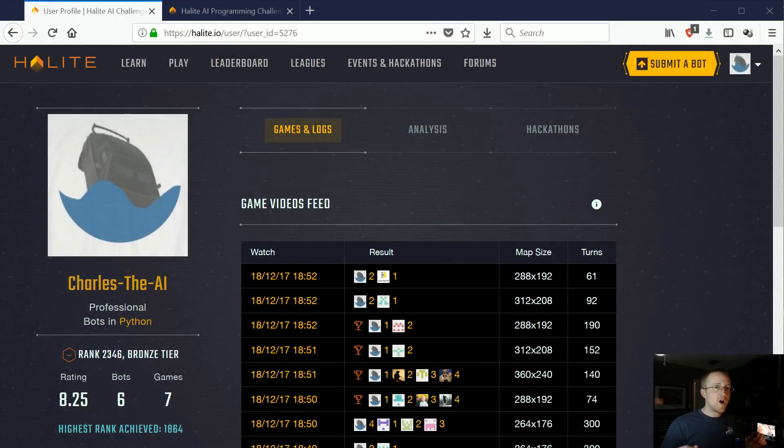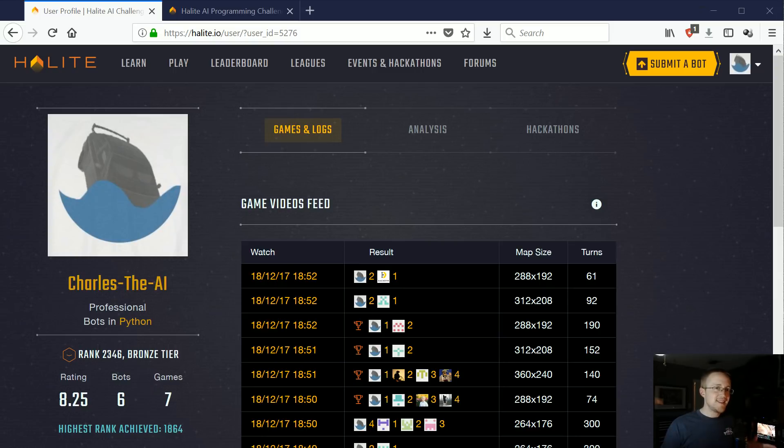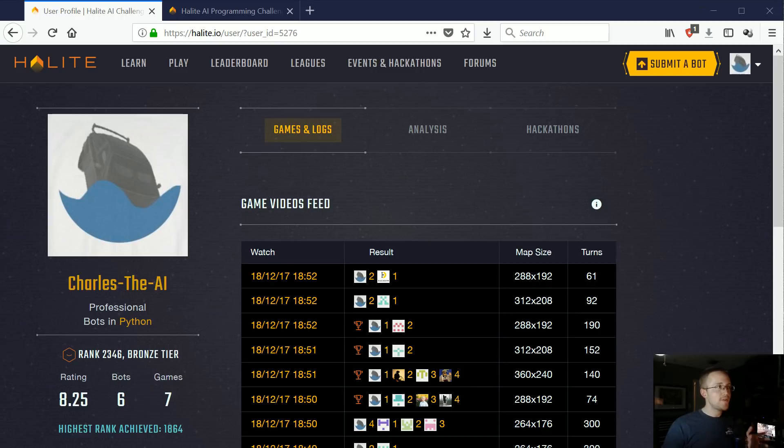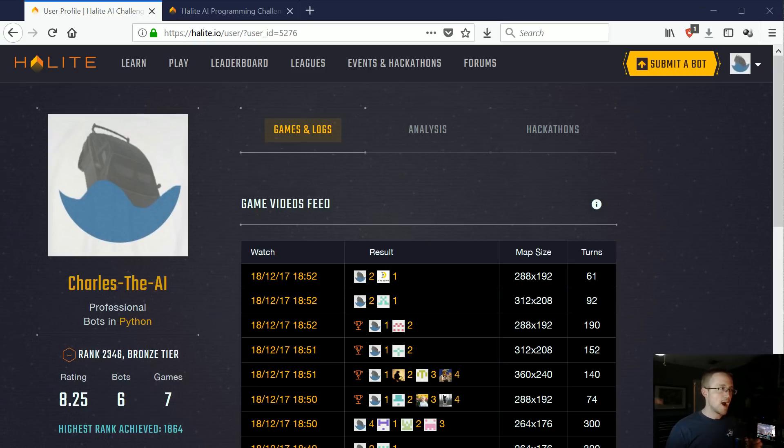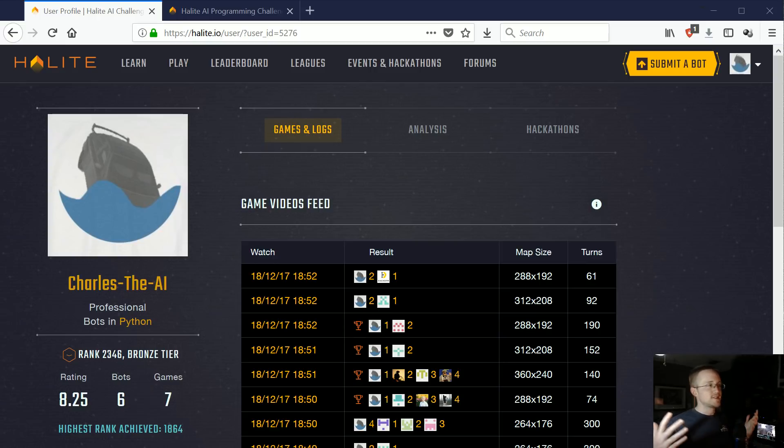What's going on everybody, welcome to part 2 of the Halite series. In this video we're going over how to go about improving your AI from this point. I'm going to go through the pipeline process that I've been doing to incrementally improve my AI.